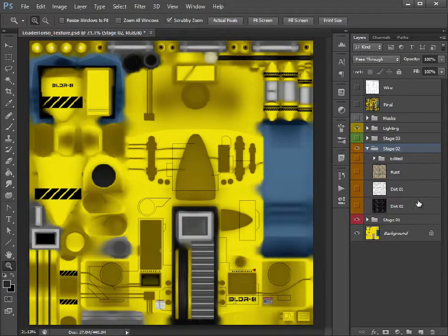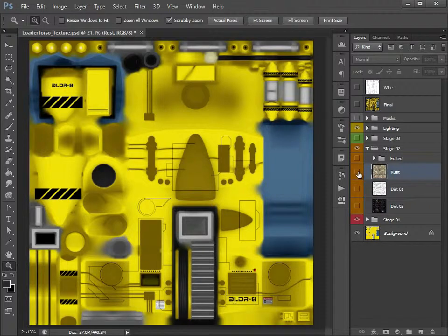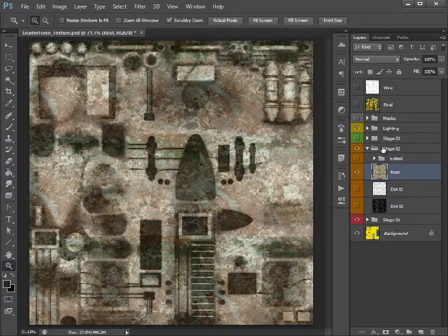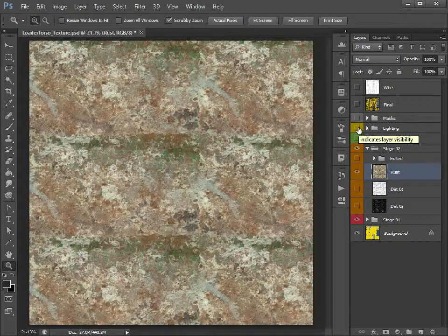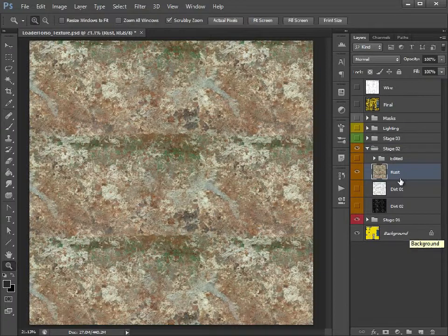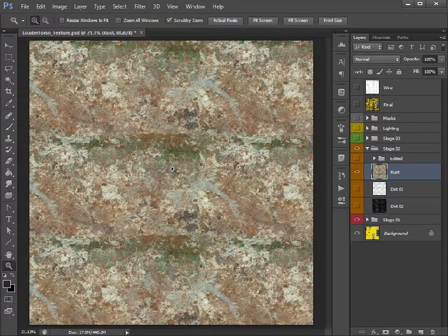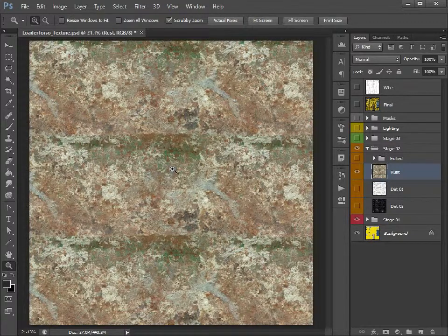Now you'll see we have these various maps: Rust, Dirt 1, Dirt 2. If I just show one, let's just turn off the lighting just for now so we can see the map on its own. Rust, there's nothing really taxing about that. These are just textures which are sourced from the internet.